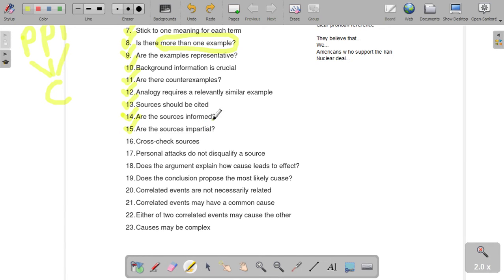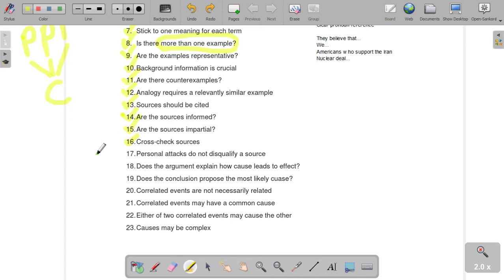It makes the other team really question whether or not they have the right answer. You also need to cross-check sources. If you find a statistic that's wildly different from all the other statistics you've found so far, you want to make sure it's not an anomaly. Cross-check your sources to ensure that they're actually credible and not just a fluke.